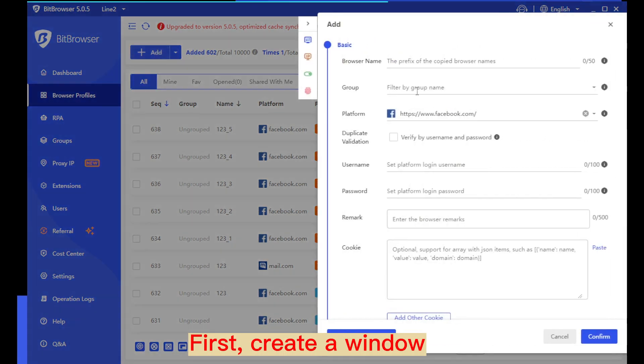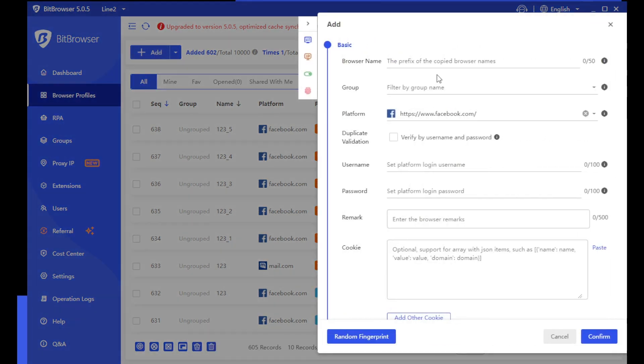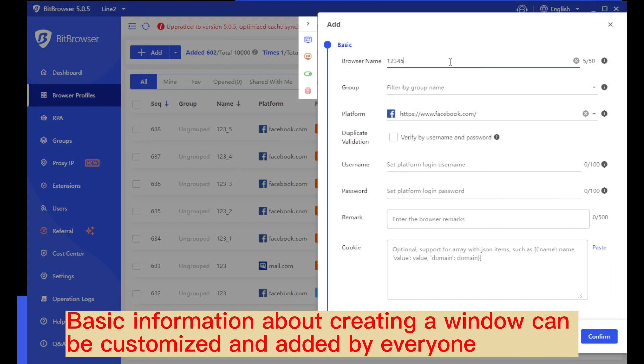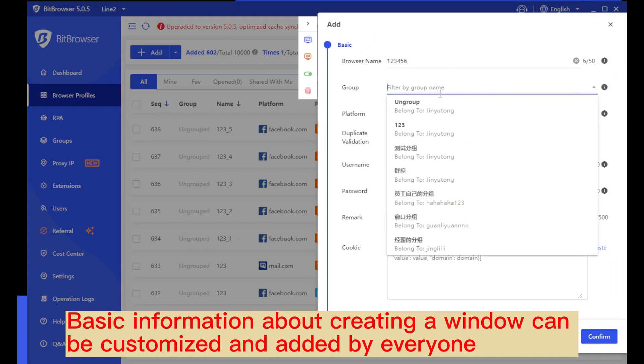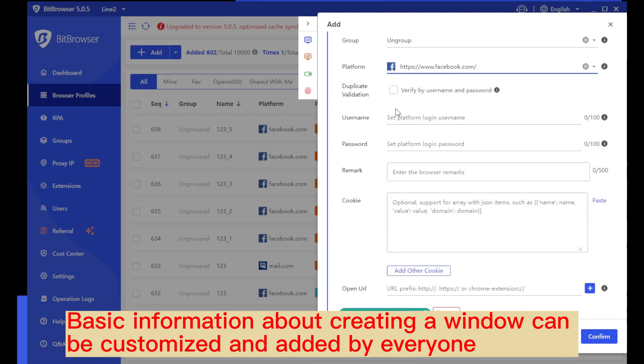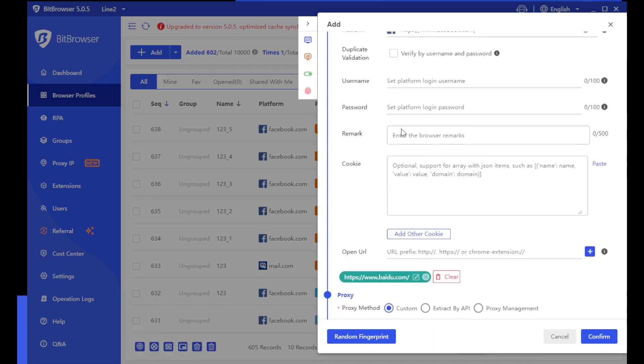First, create a window. Basic information about creating a window can be customized and added by everyone.